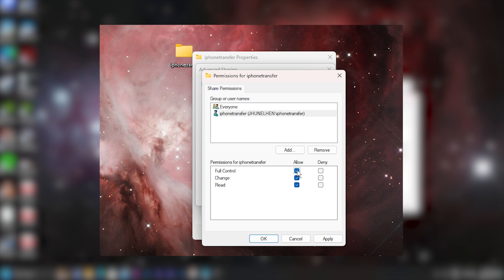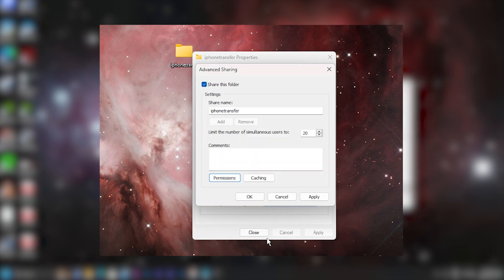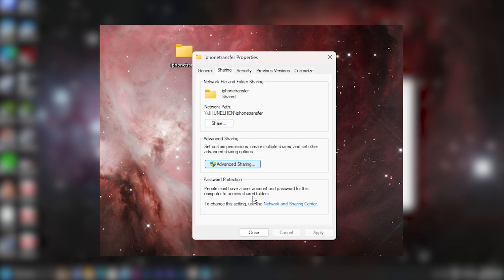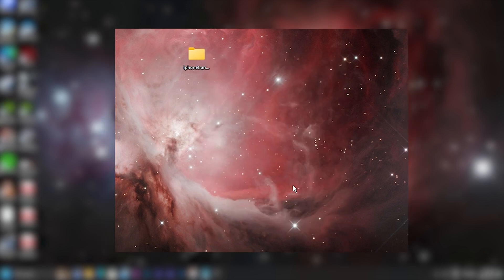And here for the permissions, let's keep it full control. This will allow you to not only pull files from your PC to your iPhone, but you will also be able to write files from your iPhone to your PC. Let's now click on apply and then click on OK. Click on apply and then click on OK. And we can now close this out. Now that we've set up a shared folder and we've set the permissions.